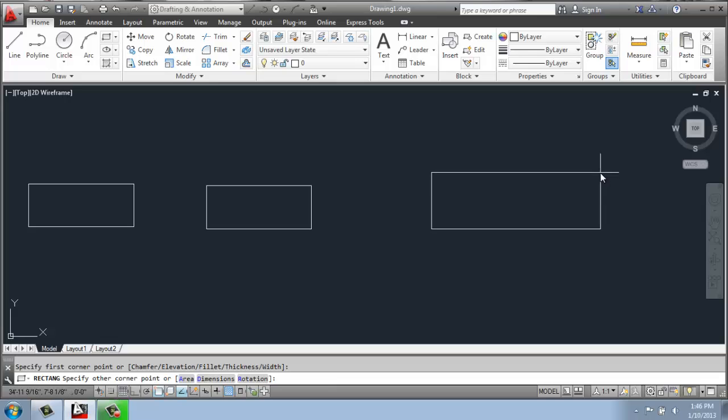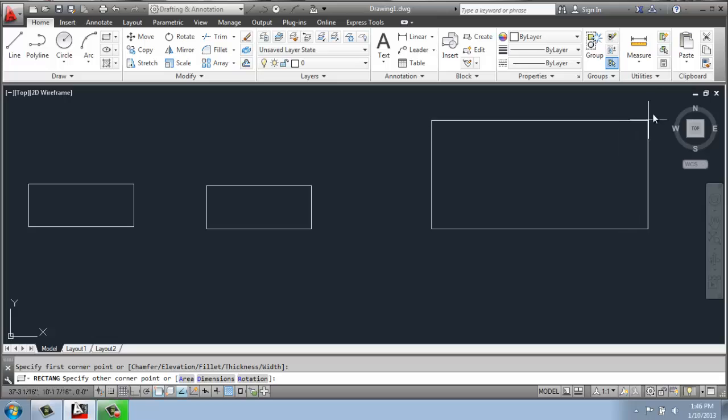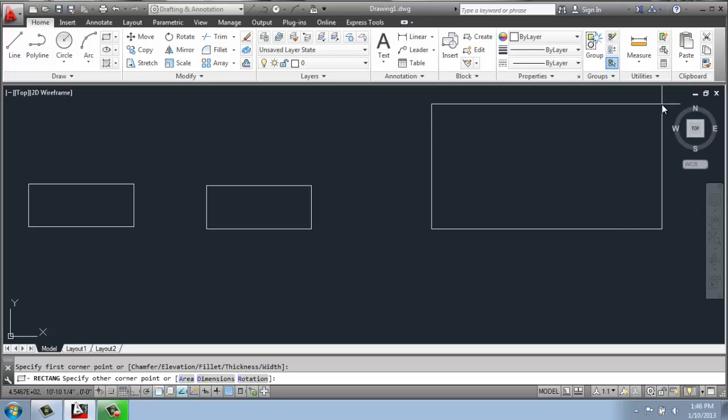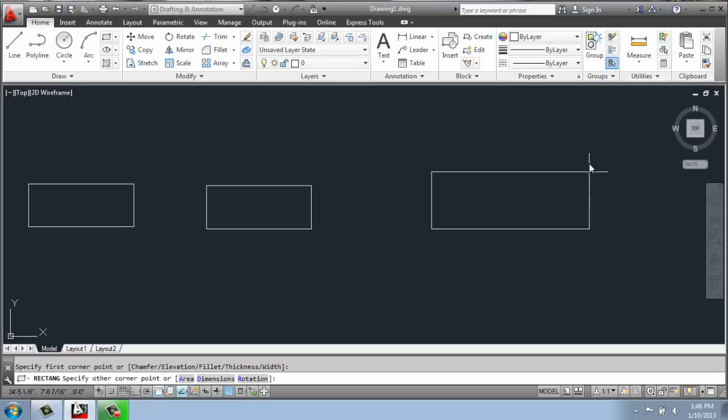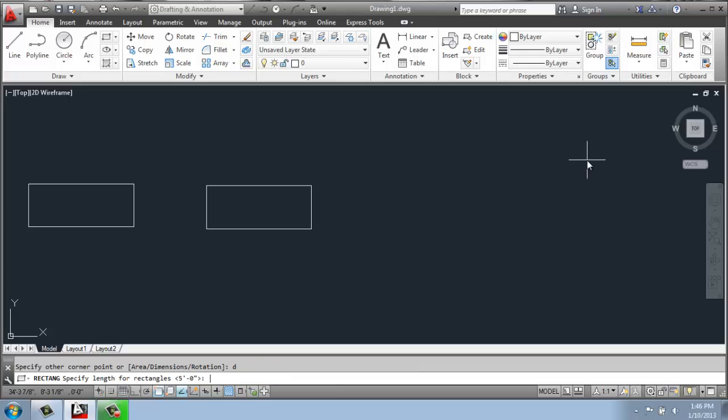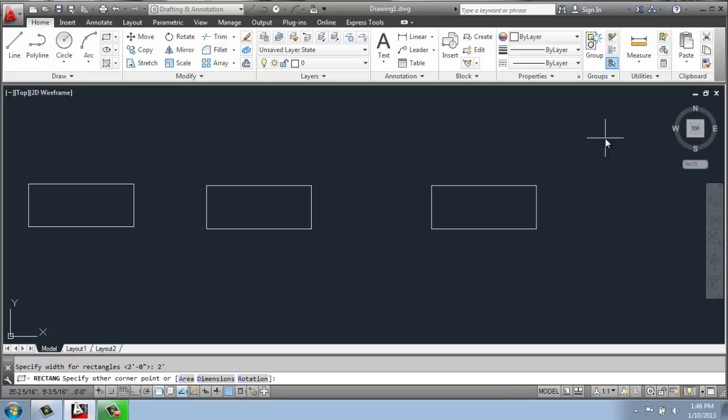And then I can type in some measurements. So in the command line, it's saying to specify the other corner point, which I could do right now by just eyeing this up and clicking. Or I could say I want to do the dimensions. So I'll type in D, enter, and then I will specify my five foot length, enter, and my two foot width, enter.